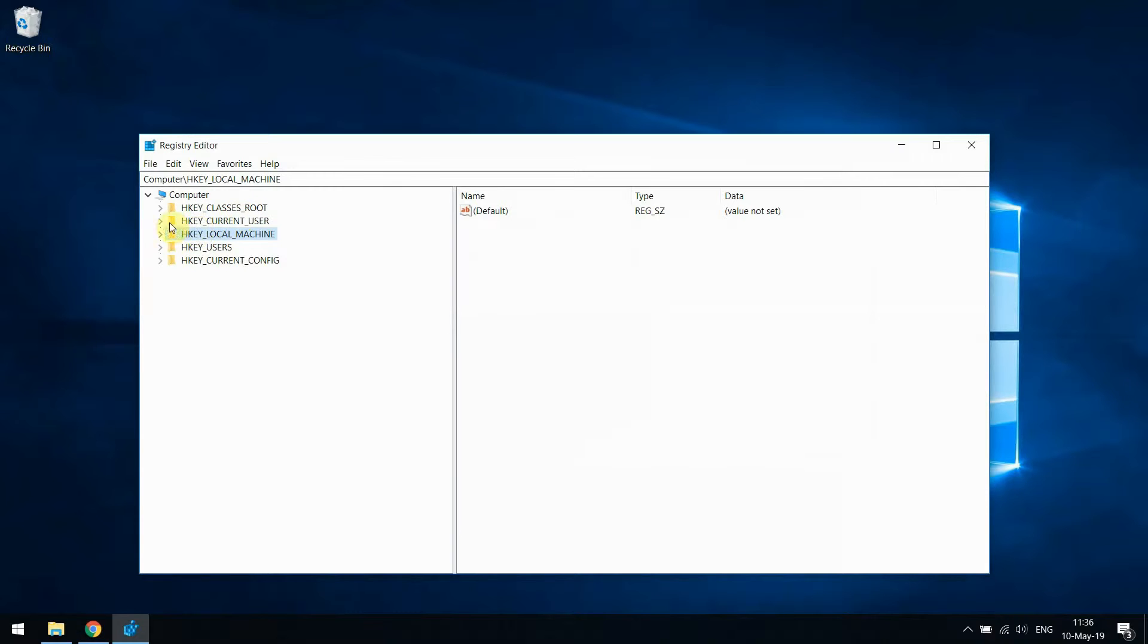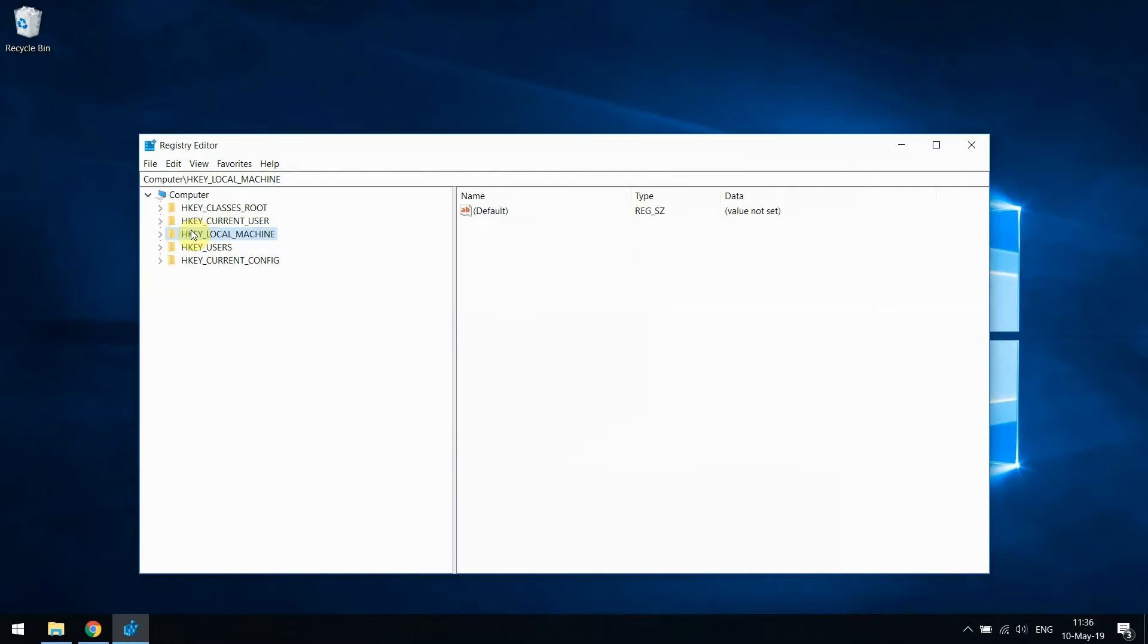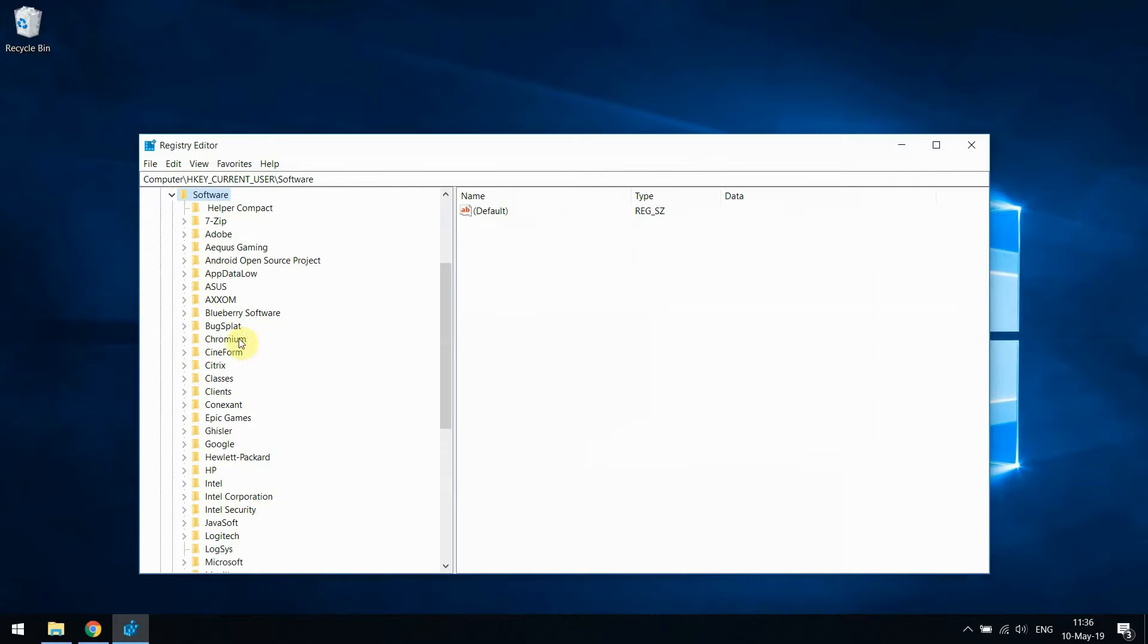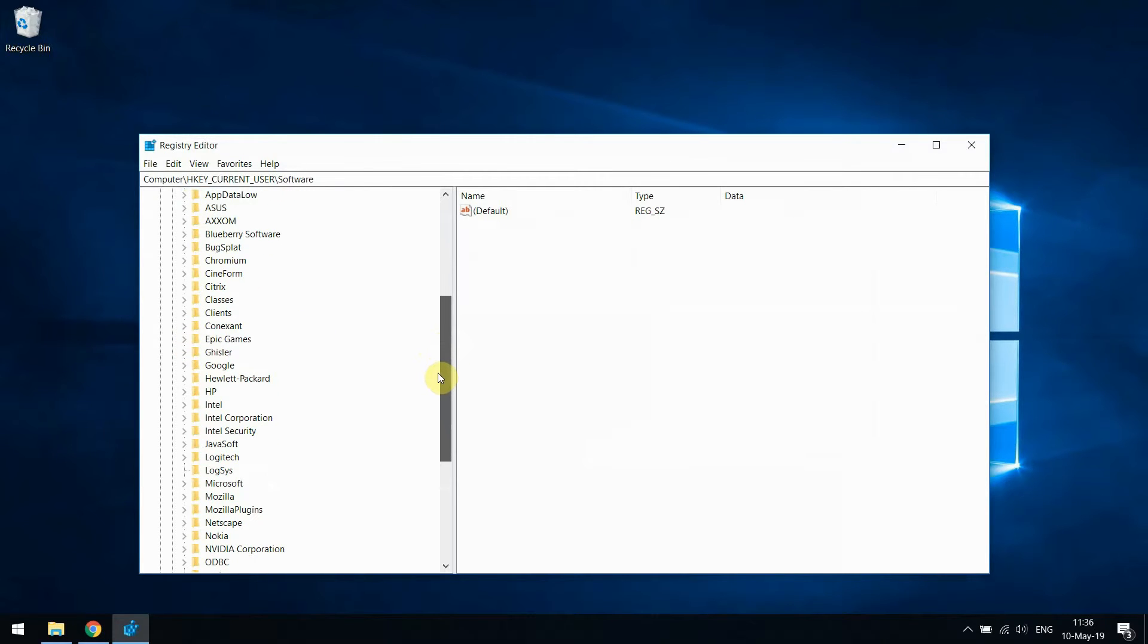On the left side of the Registry Editor you will see a tree-like structure. So we start off by going to the topmost level of this structure and looking for Current User. Expand this by clicking on the arrow next to it, then look for Software.